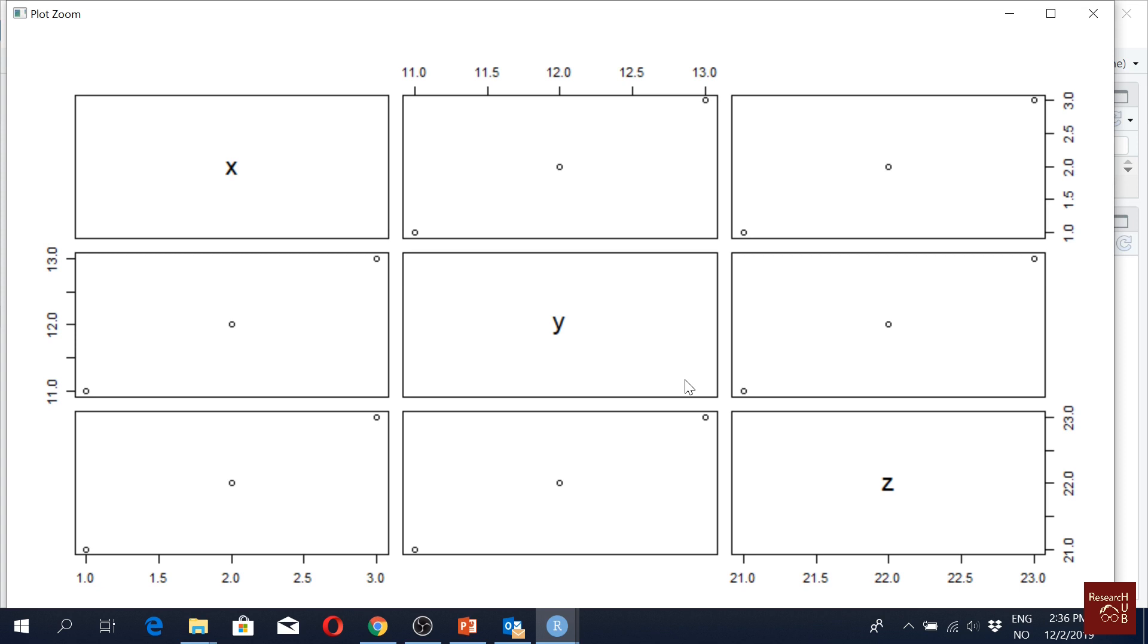So this is variable X, this is the correlation between variable X and Y, this is the correlation between variable X and Z. This is the correlation between Y and Z. It's only three observations, that's why it's so plain, but when you have real data, it looks really cool.